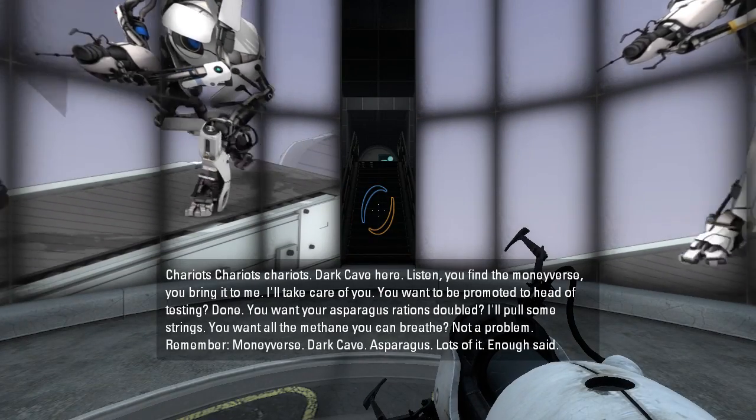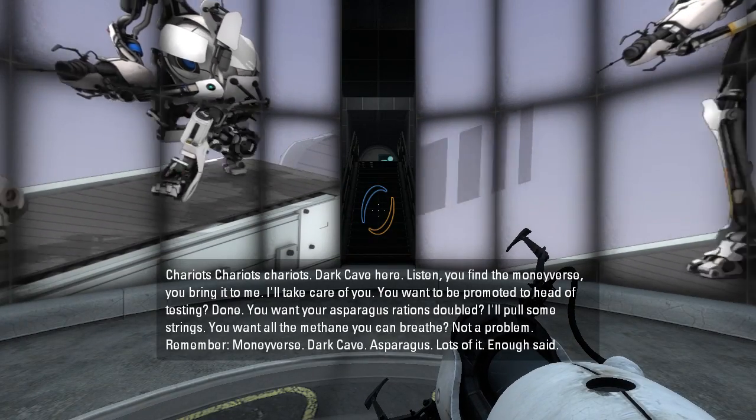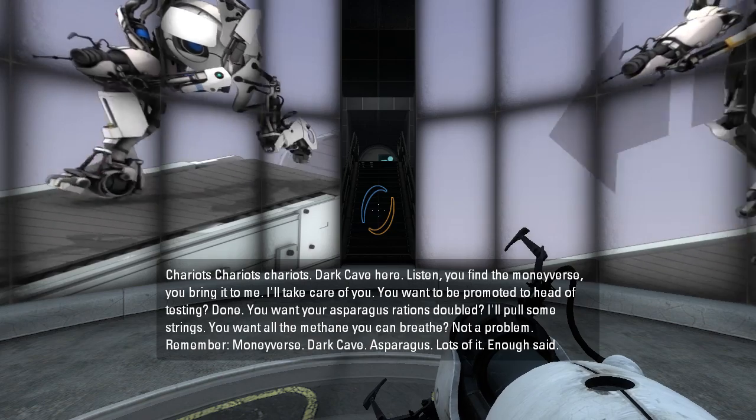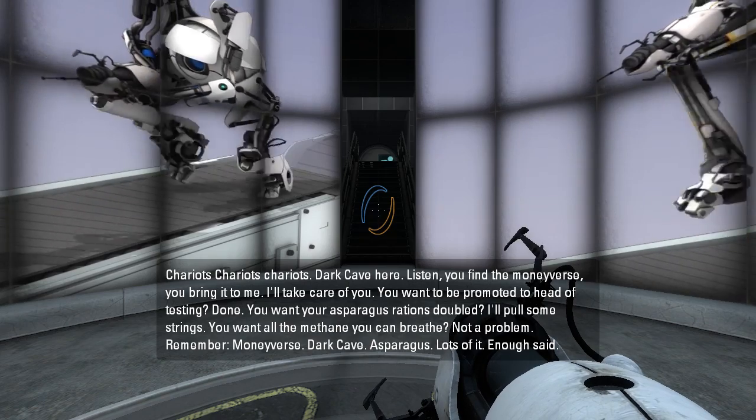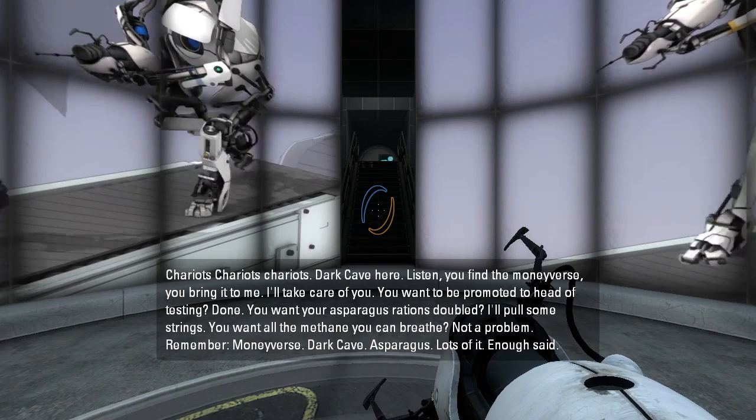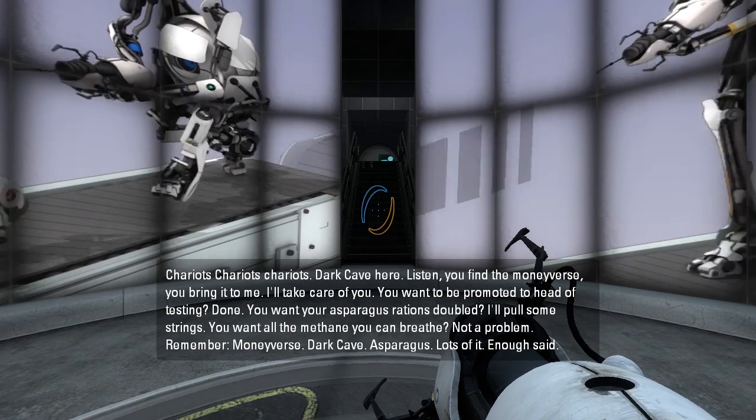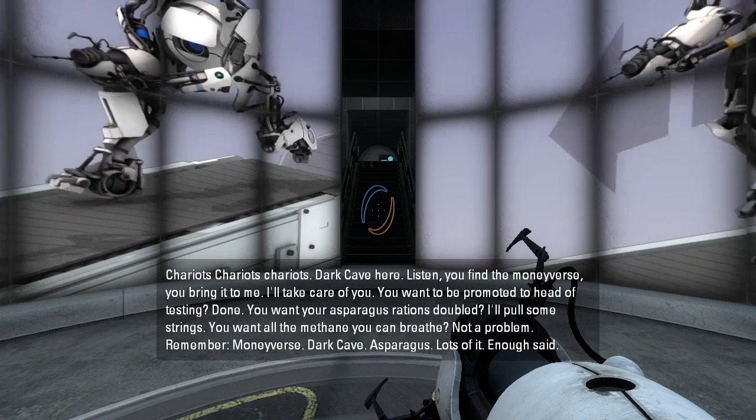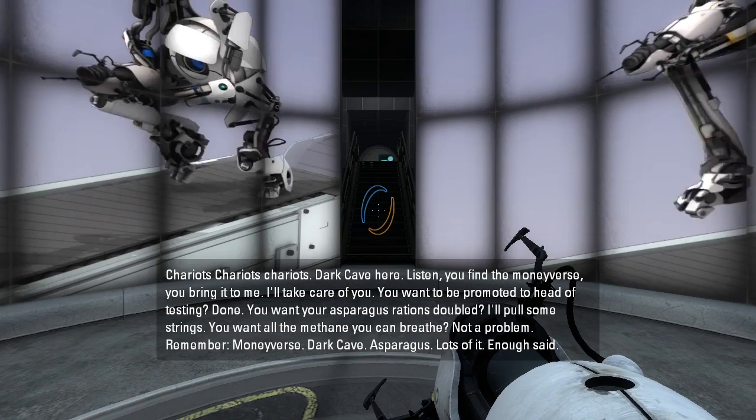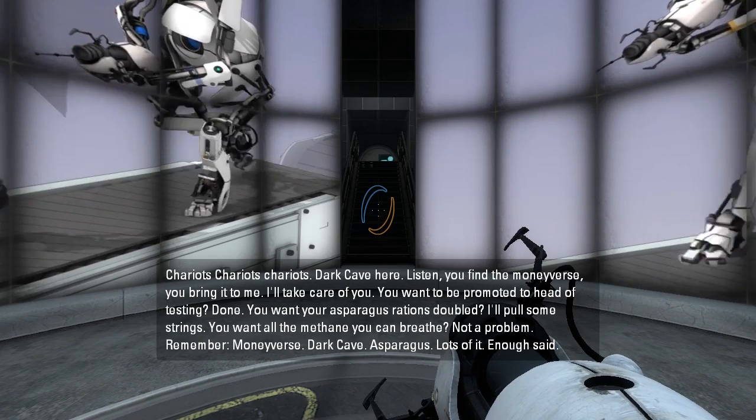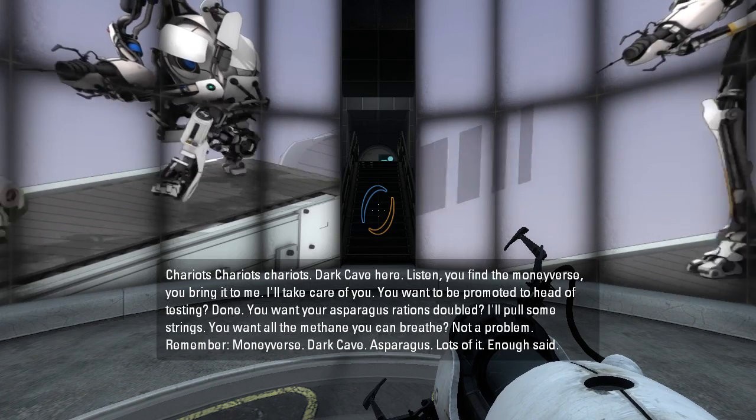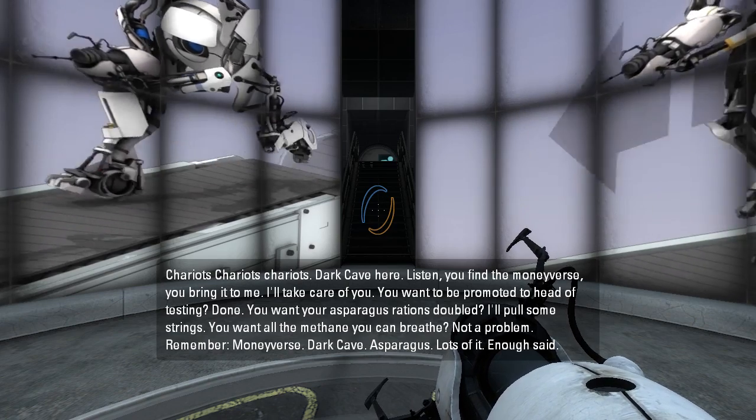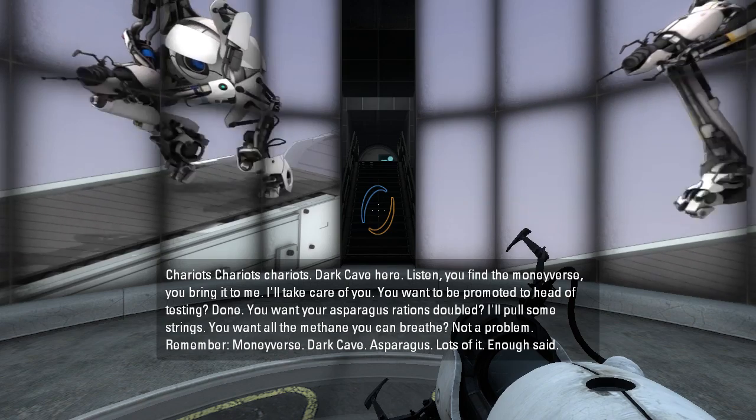Chariots, chariots, chariots. Dark Cave here, listen. You find the Moneyverse, you bring it to me, I'll take care of you. You want to be promoted to head of testing? Done. You want your asparagus rations doubled? I'll pull some strings. You want all the methane you can breathe? Not a problem. Remember, Moneyverse, Dark Cave, asparagus, lots of it. Enough said.